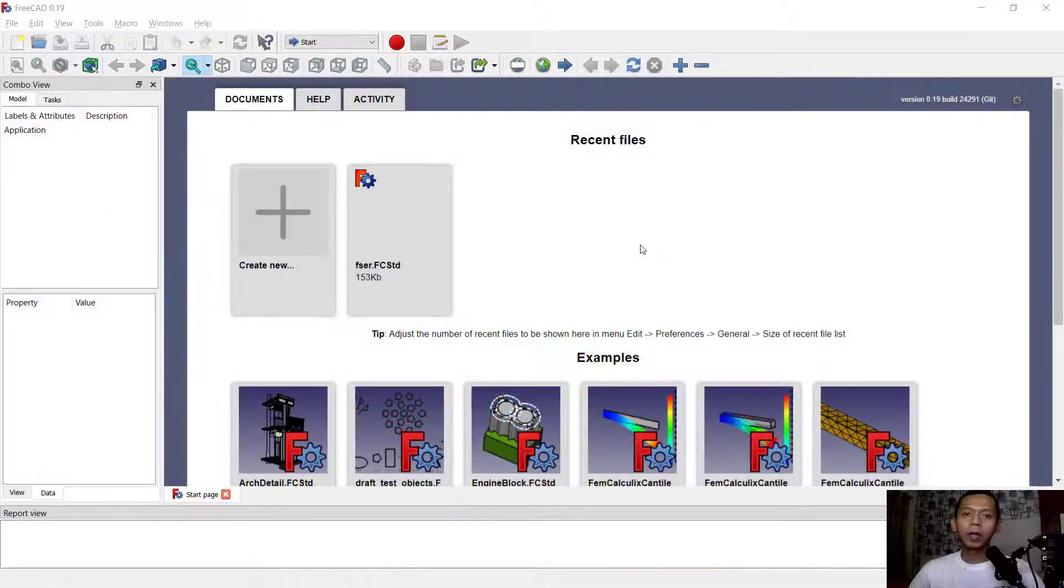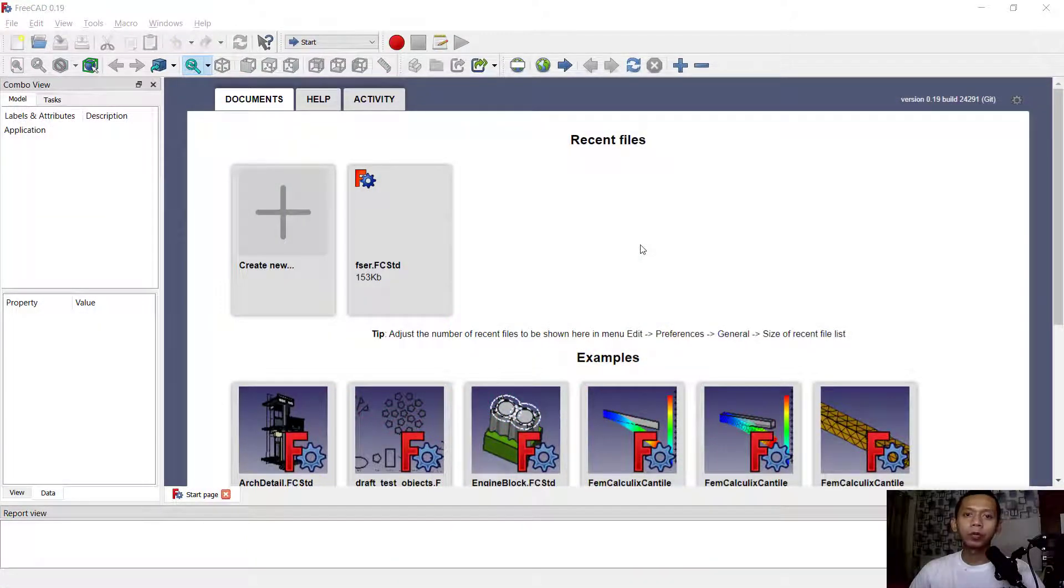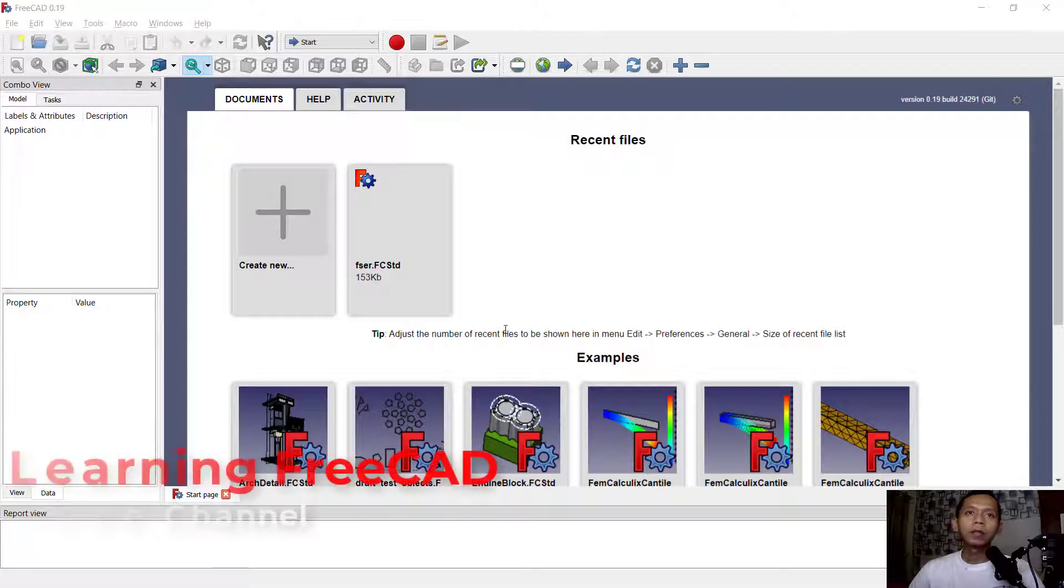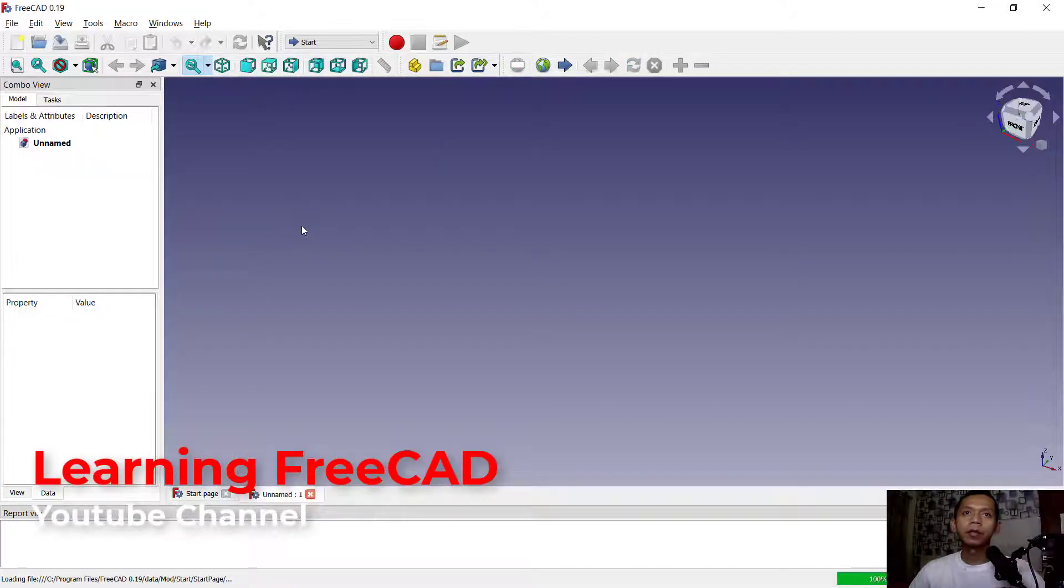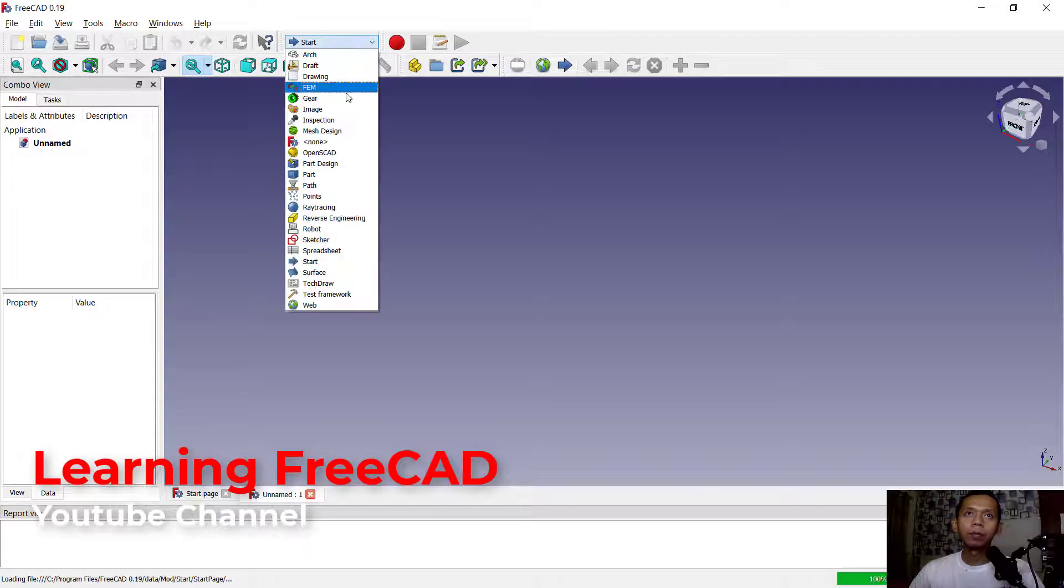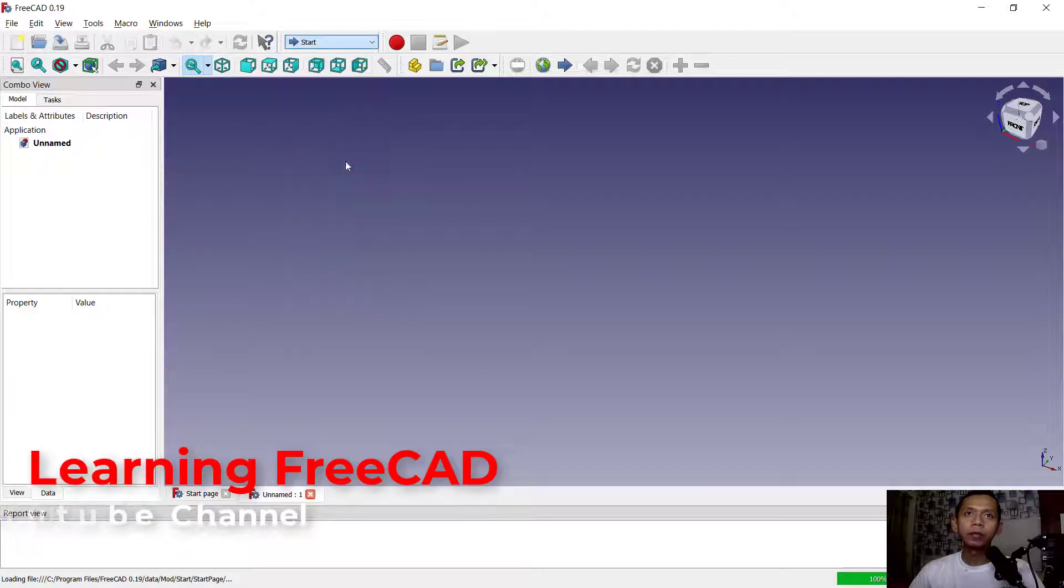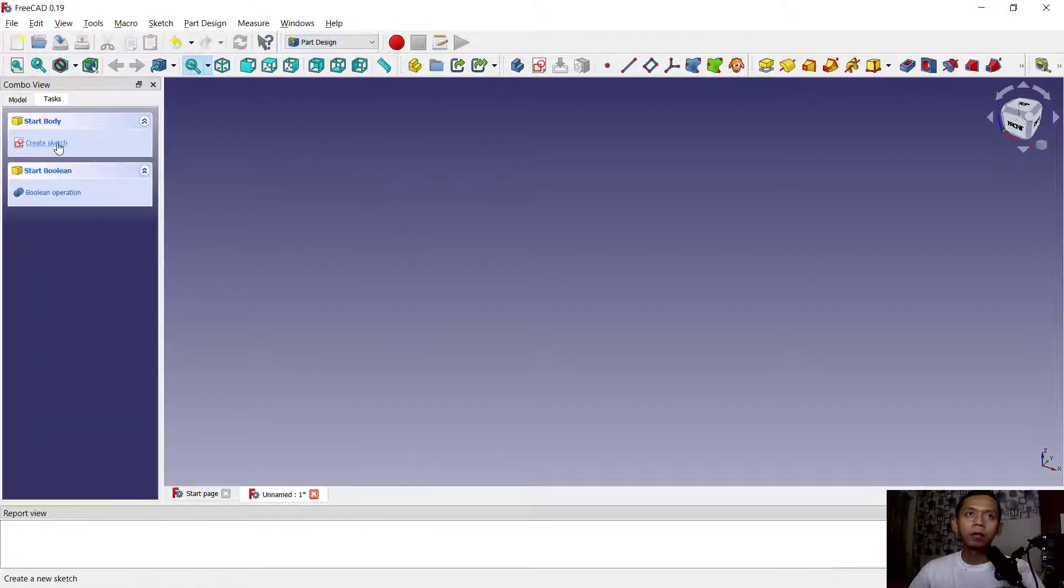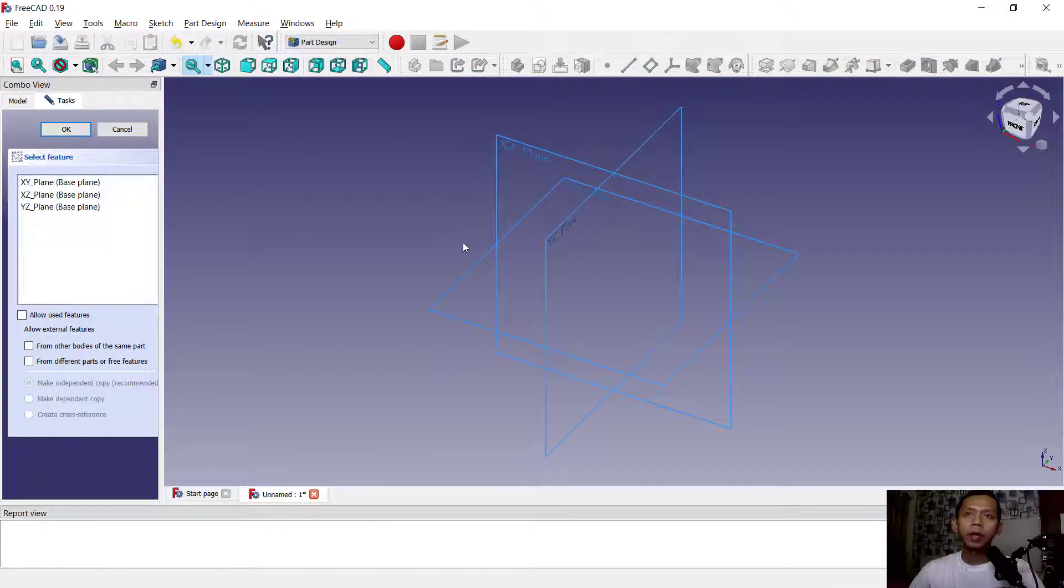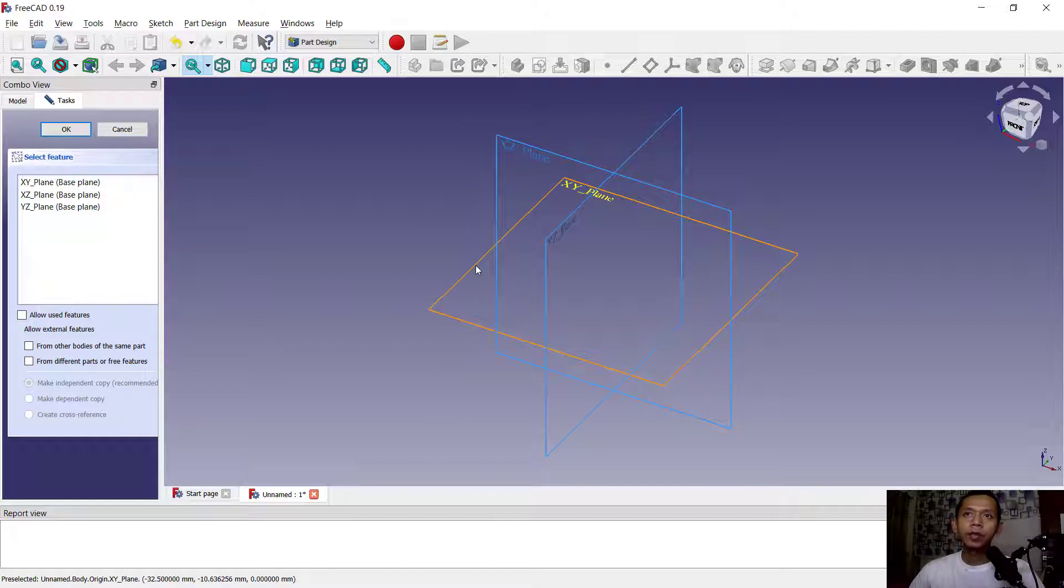Hello everyone, welcome back with FreeCAD basic tutorial on how to rotate objects. First, I will create new drawings. You can change into Part Design. I will create body, create sketch, and now I will choose the XY plane.